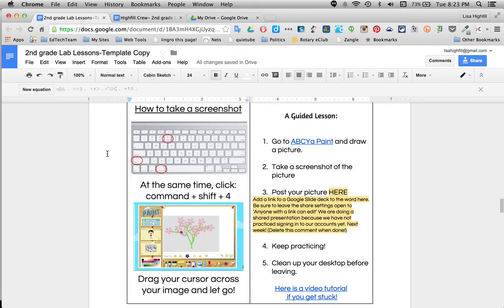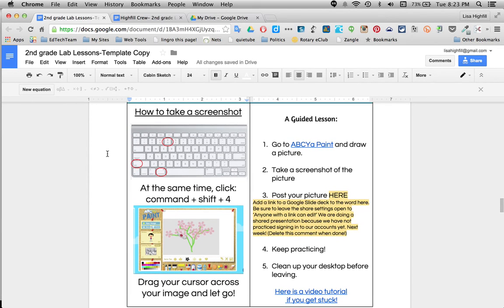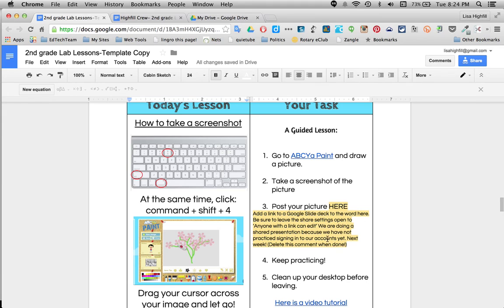You'll see it's kind of specific to the lab that I'm working in, which is a Mac lab. I apologize for that — just change your lesson and tell what you need. Something else to notice is that a lot of times you'll see this yellow posted in the lab lesson. It says post your picture here. I'm leaving you instructions on what to do when you get this kind of instruction: add a link to a Google slide deck to the word here. Be sure to delete this part right here.